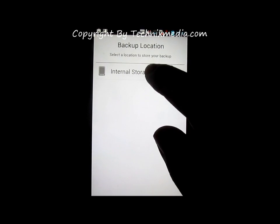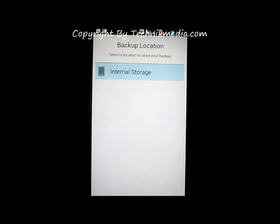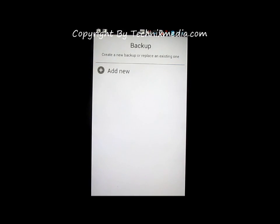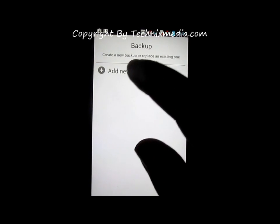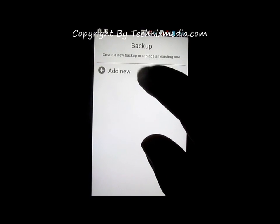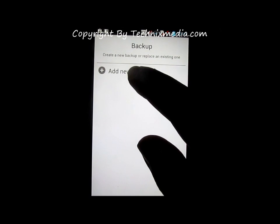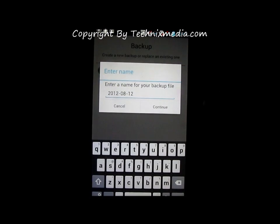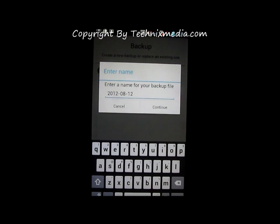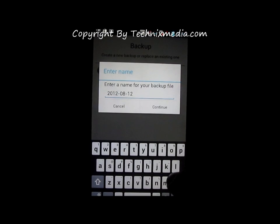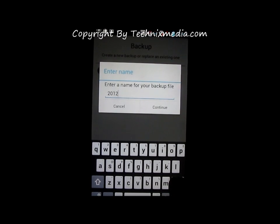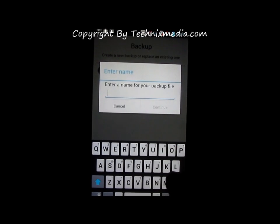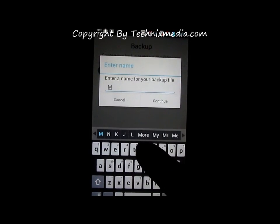Now we need to create a new backup file which will be created as per the date. You can also modify the name of this file. Let me rename this as 'my backup'.